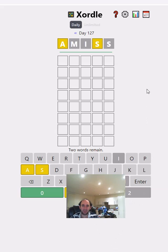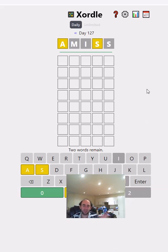I'm going to be doing these in order of how much I enjoy them. So I don't mind Warmle. The Xordle I like slightly better.